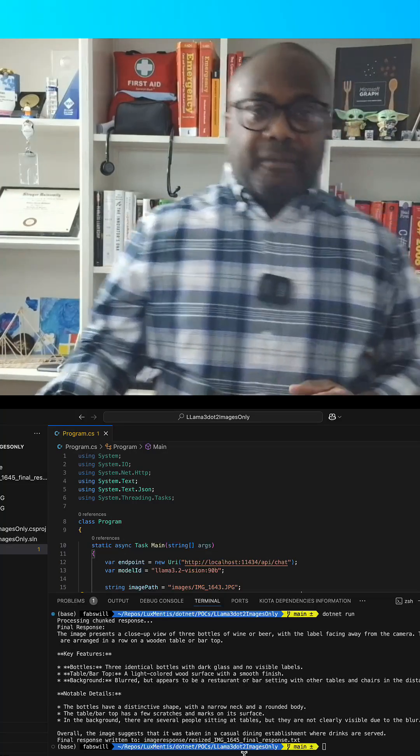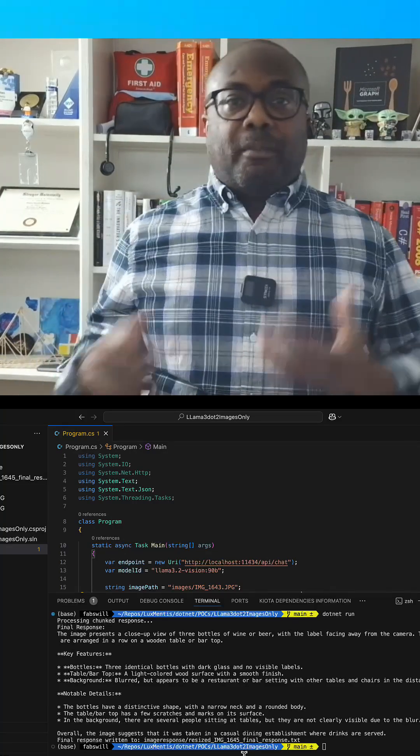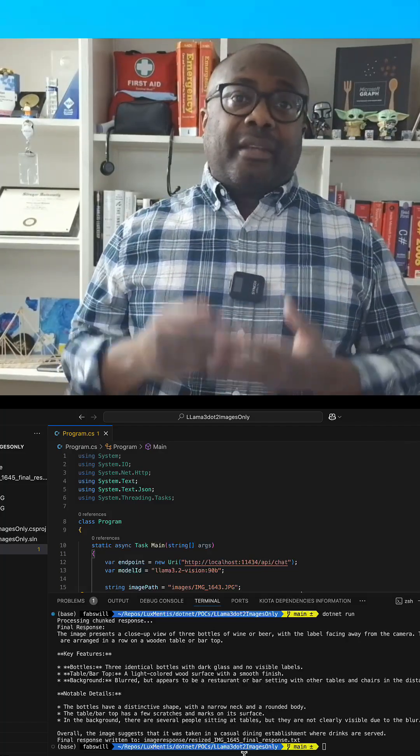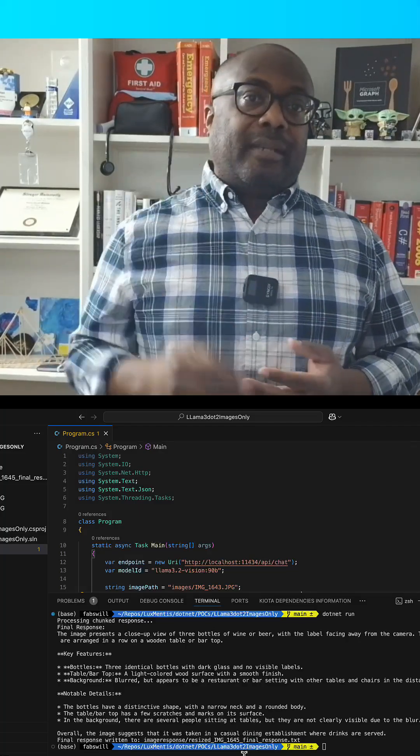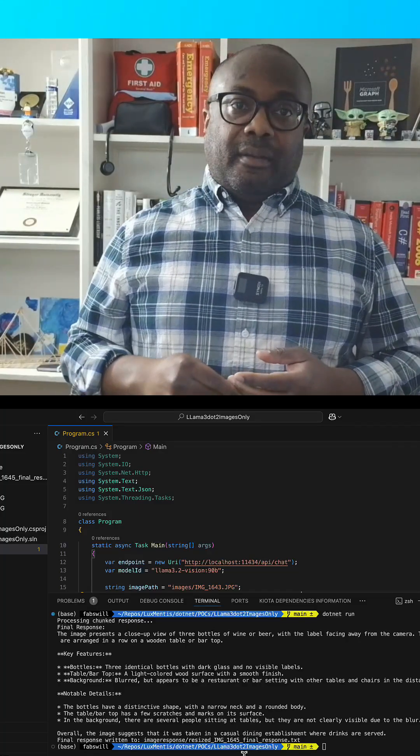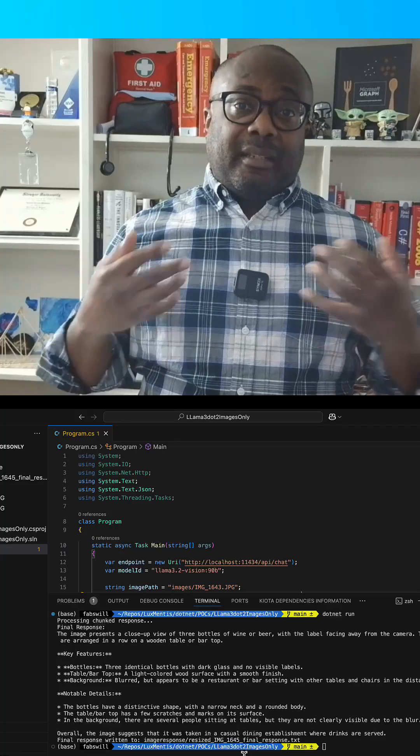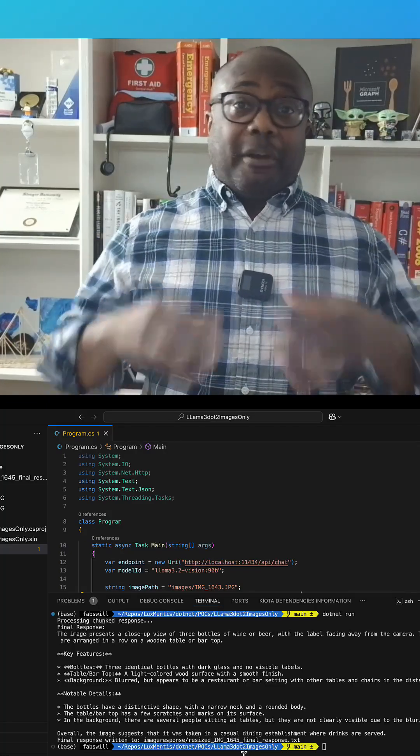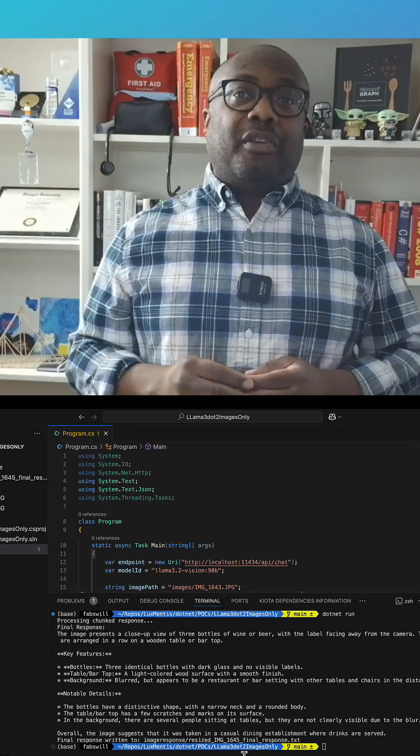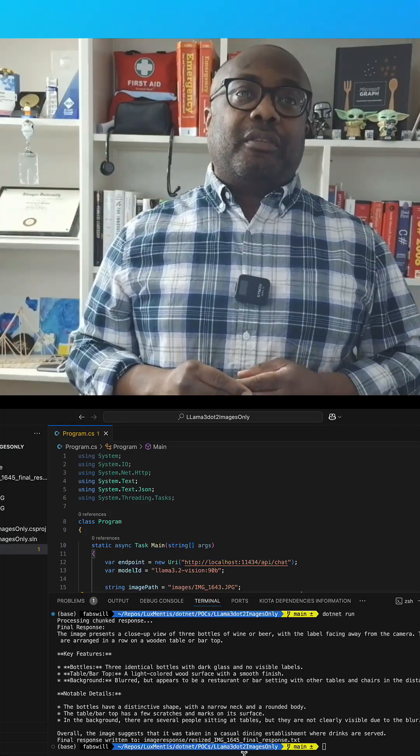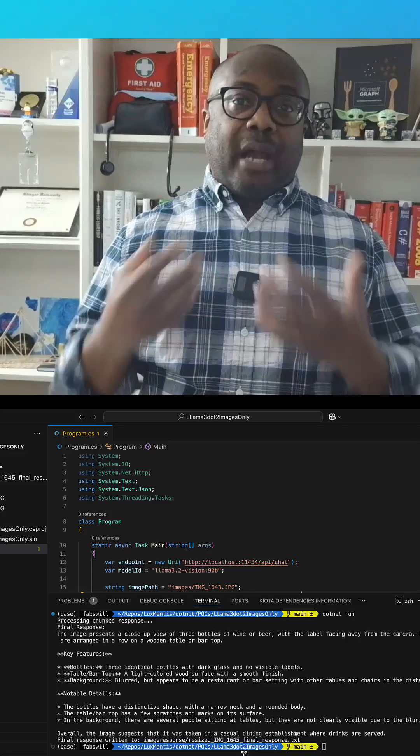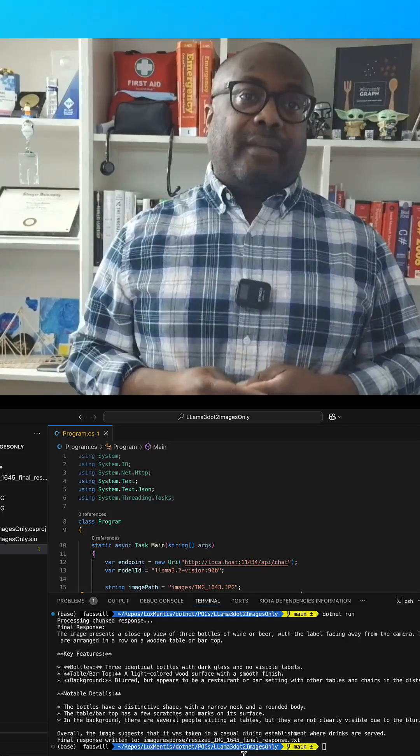But first we're going to break down this C-sharp code step by step, answering two key questions. What's happening at each step, because as you know there are many ways that you can code a solution, so we're going to also answer why we're doing it this way.